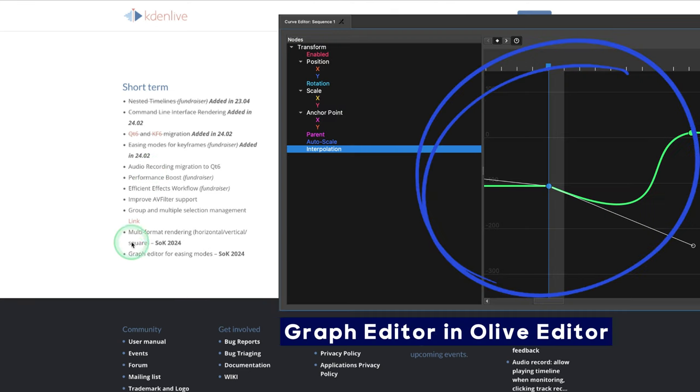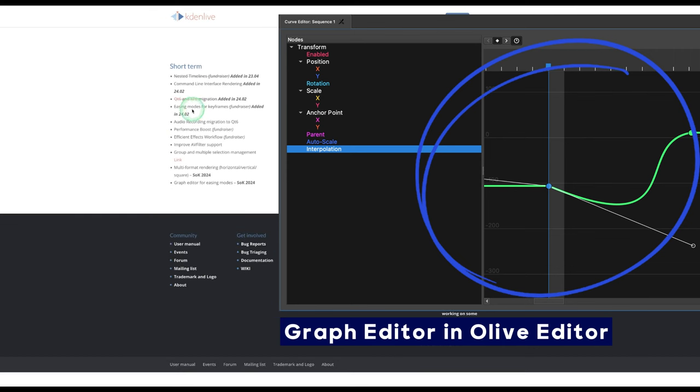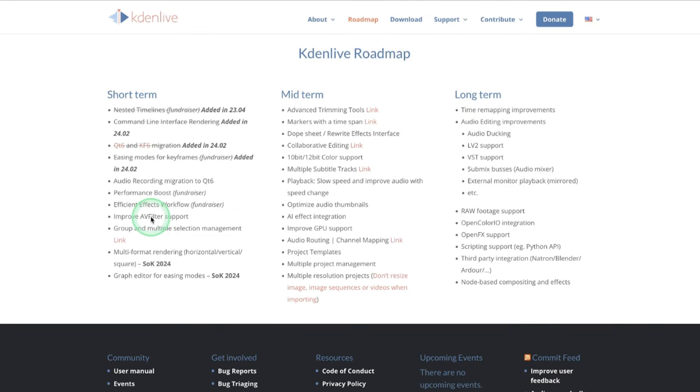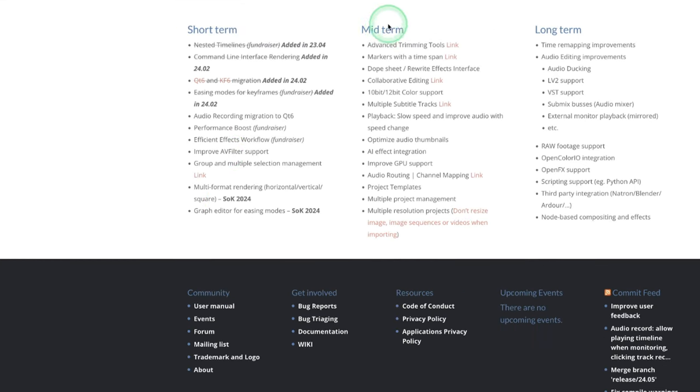Here you can see some of the things that need to be improved, like they already put it here as a grub editor for easing modes. That's something that will be helping the keyframe interpolation, so the easing modes for the keyframes, and it will be a really big help to have more control over the keyframes.